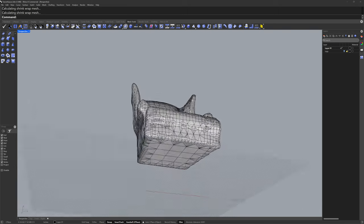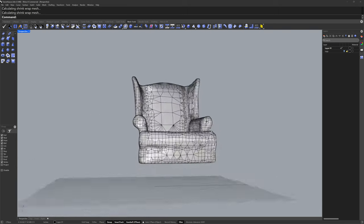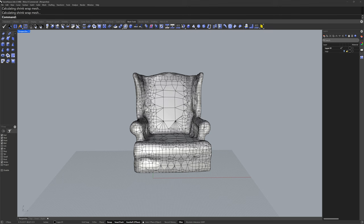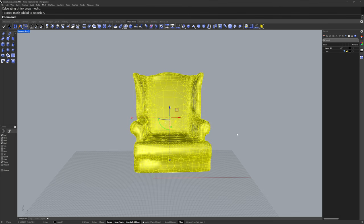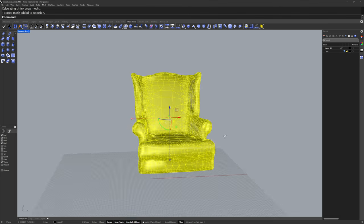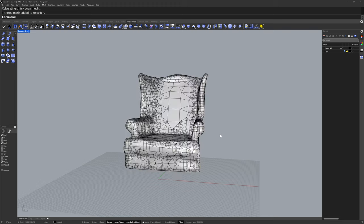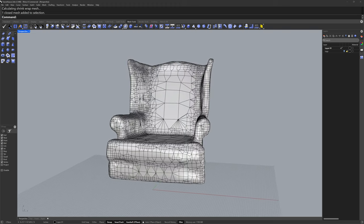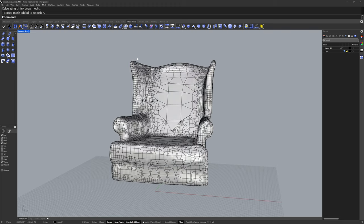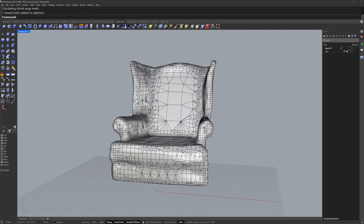Now if you wanted to 3D print this model you're done. You could select this mesh and export it as an STL file, but I'd like to go one step further by using the quad remesh command in the sub D tools.